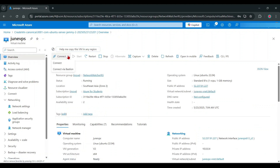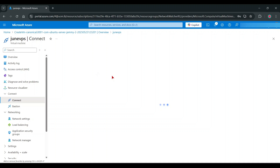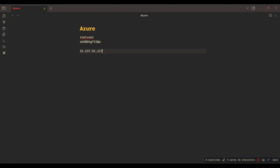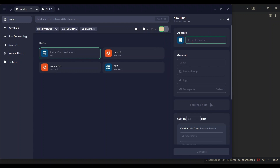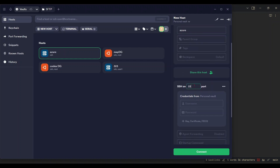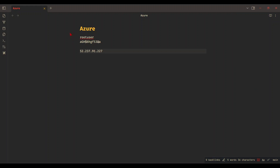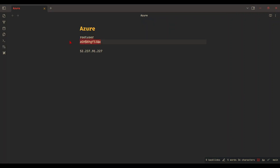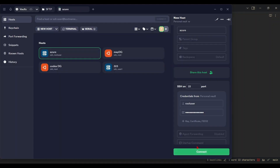Let's connect to the VPS. I use Termius software as an SSH client — you can use any software. Enter your VPS IP address, username, and password, then connect to the VPS.